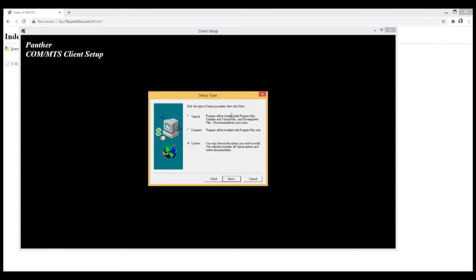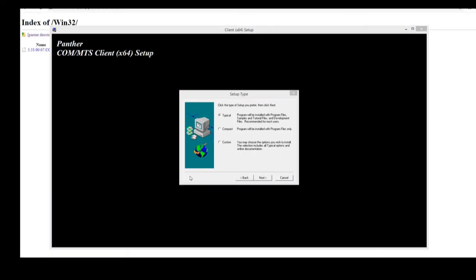Of course, your documentation is available on the web under docs.prolifix.com. But if you choose to have documentation local to your machine, you could choose custom. Now if you choose Compact, Compact will only provide you files needed to run the development tool. It will not include any of the C files. So we will choose typical.